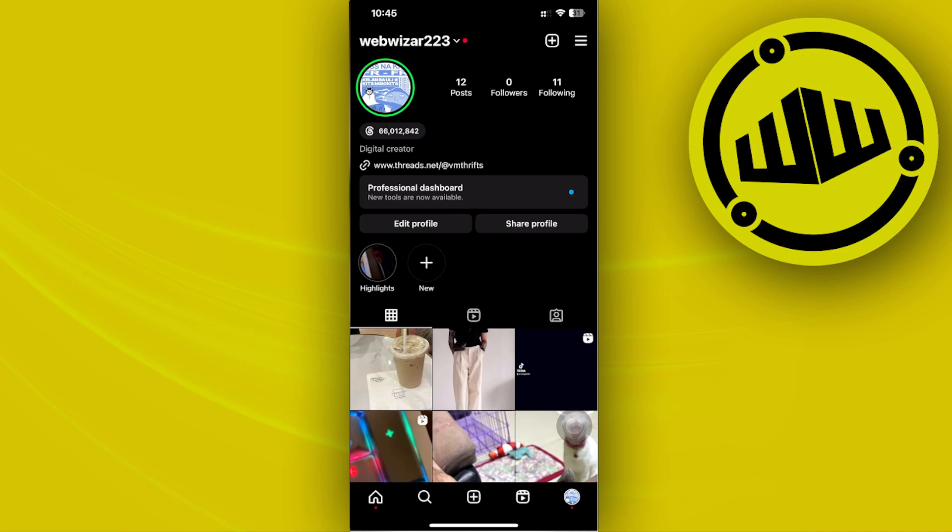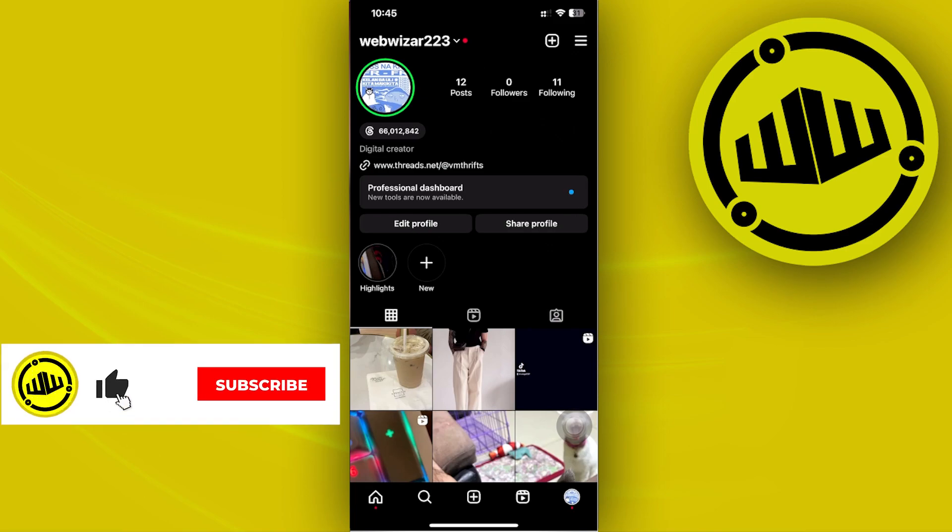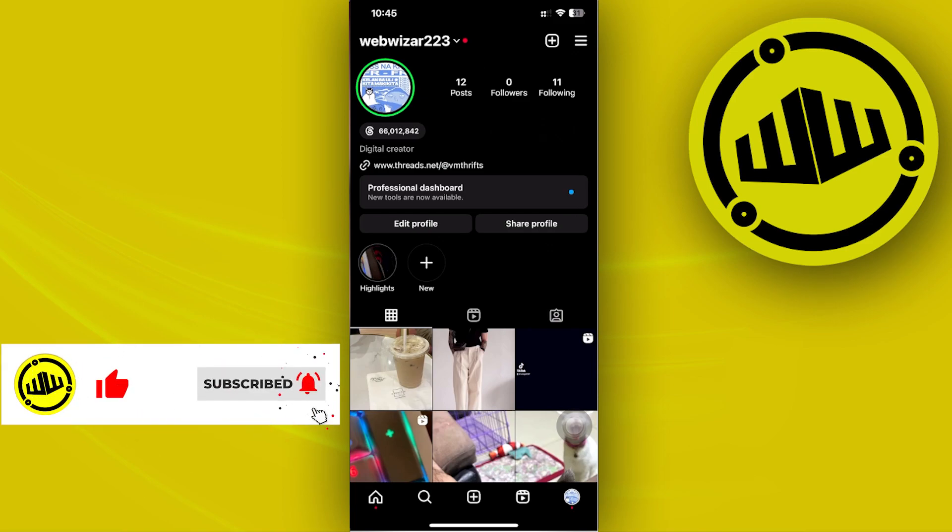By doing so, this actually hides your following and followers list from other people who don't follow you. This makes your account private, and in order for people to access your following list, they will need to follow you first, and you'll have the option to accept their follow request.